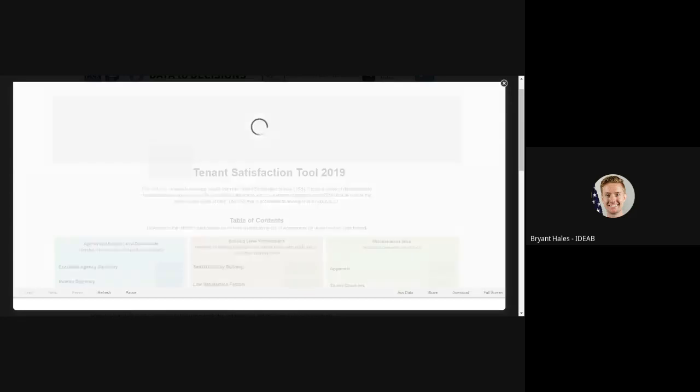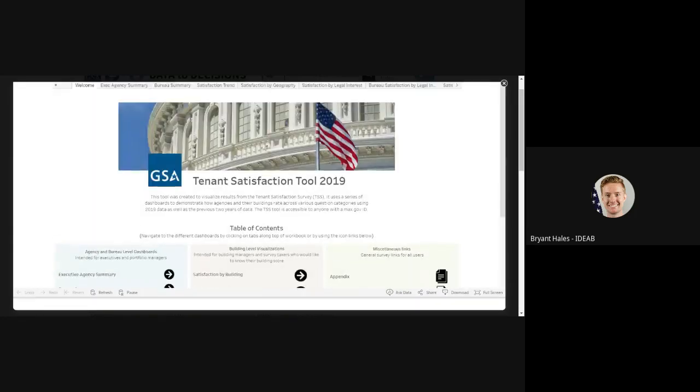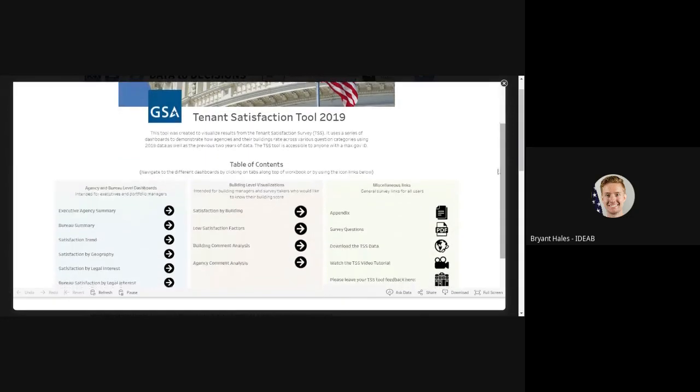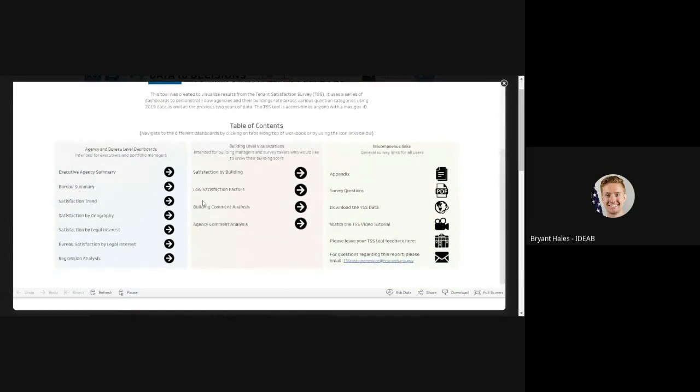Once the report is loaded, you can see that it is just a standard Tableau workbook with individual tabs across the top, as well as navigation links toward the bottom.